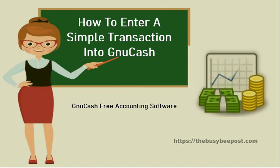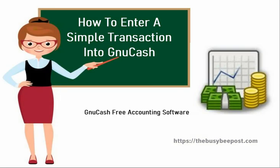Welcome to another GnuCash Quick Start tutorial. I'm Laura from TheBusyBeePost.com and in today's tutorial I will show you how to enter a simple transaction. We'll begin with the equity opening balance since that should be the first transaction you enter. The method is the same for entering any other simple transactions.